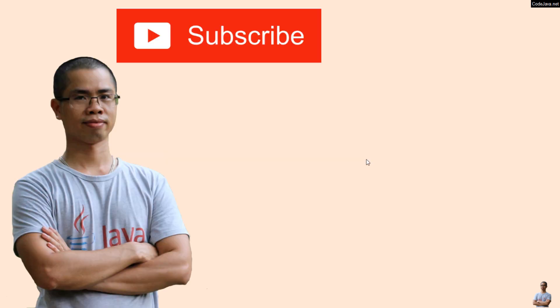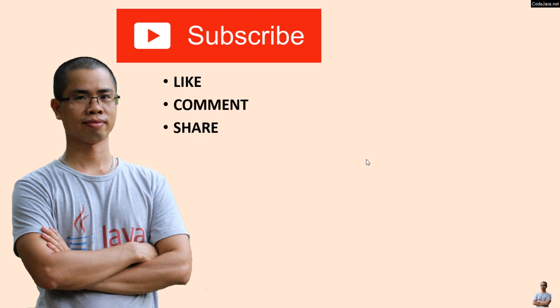I hope you found this video helpful. Please subscribe to my channel, like, comment, and share this video. Thanks for watching.